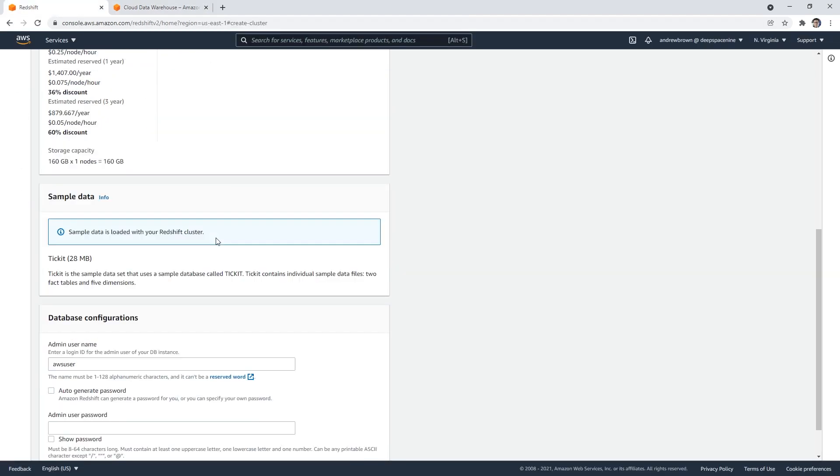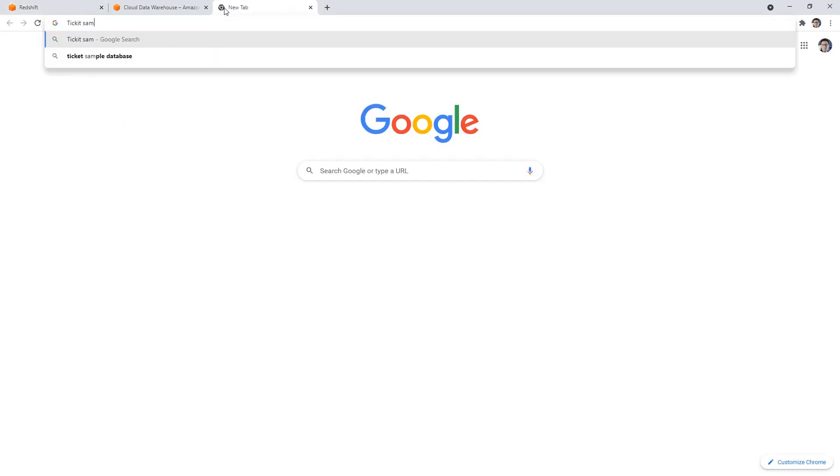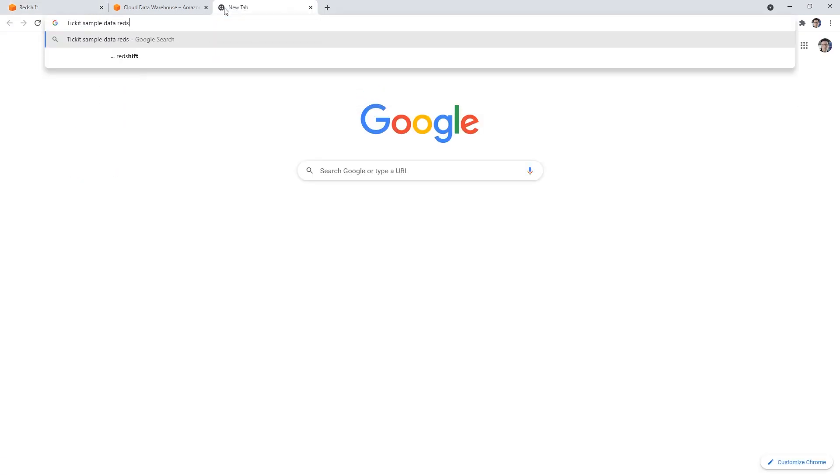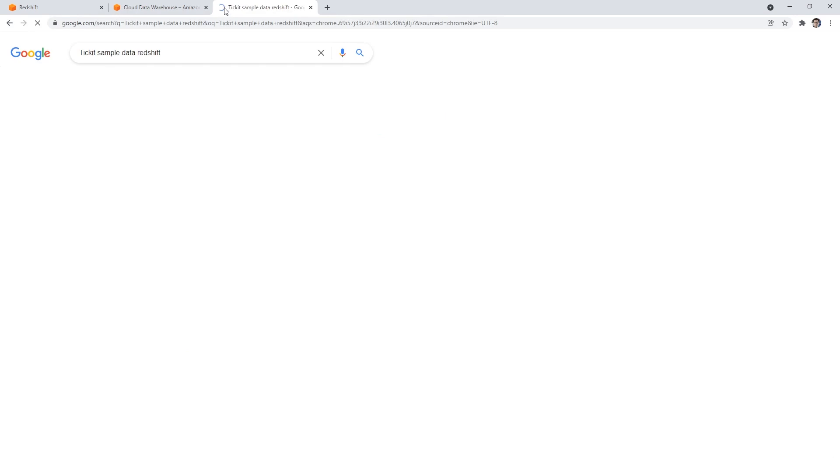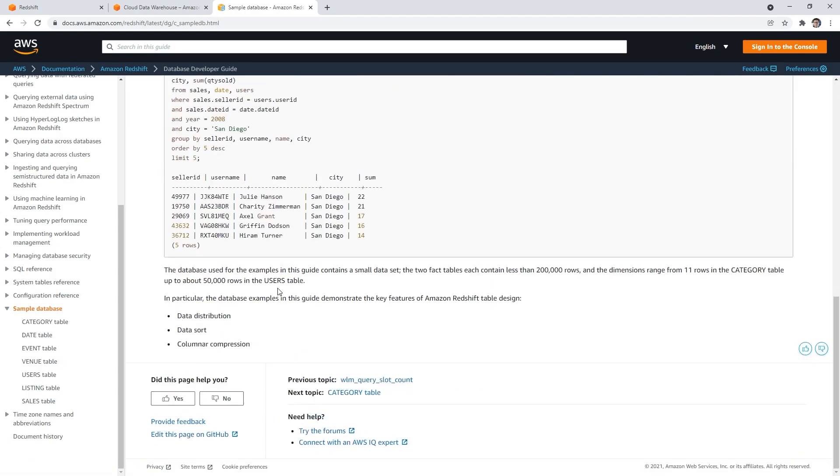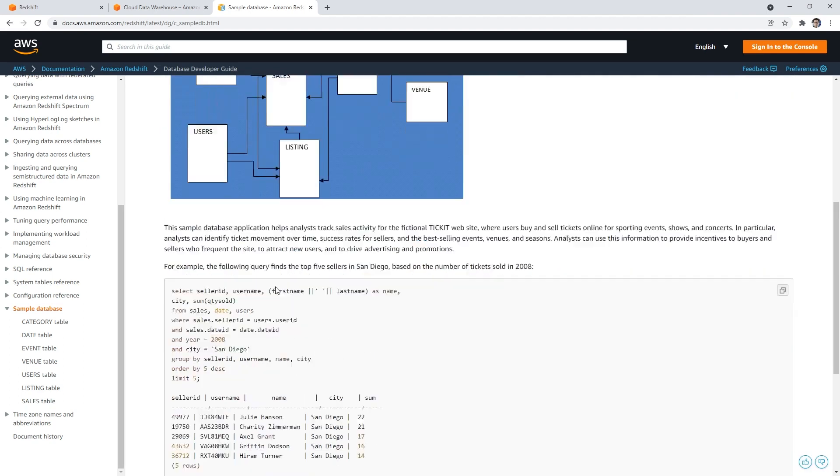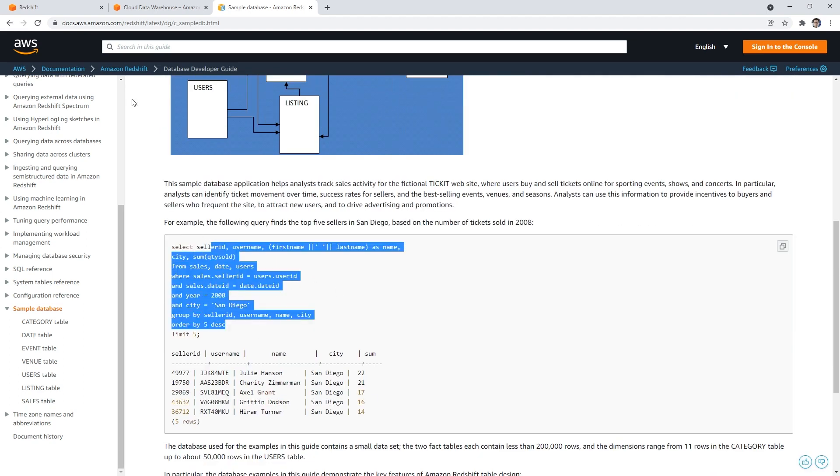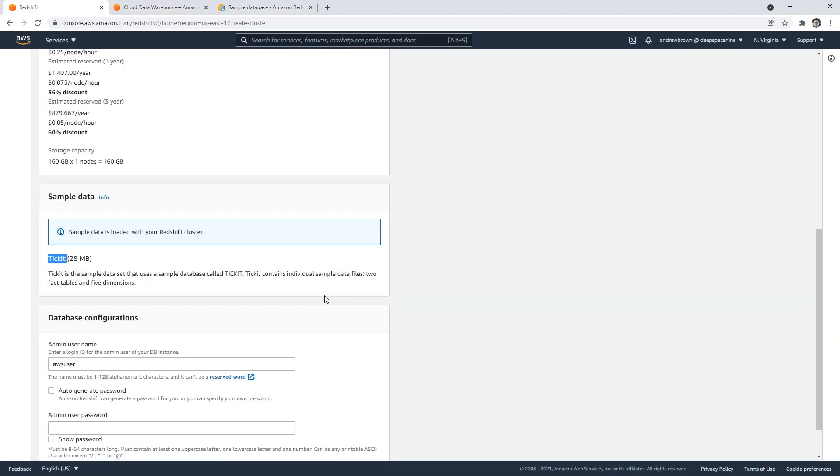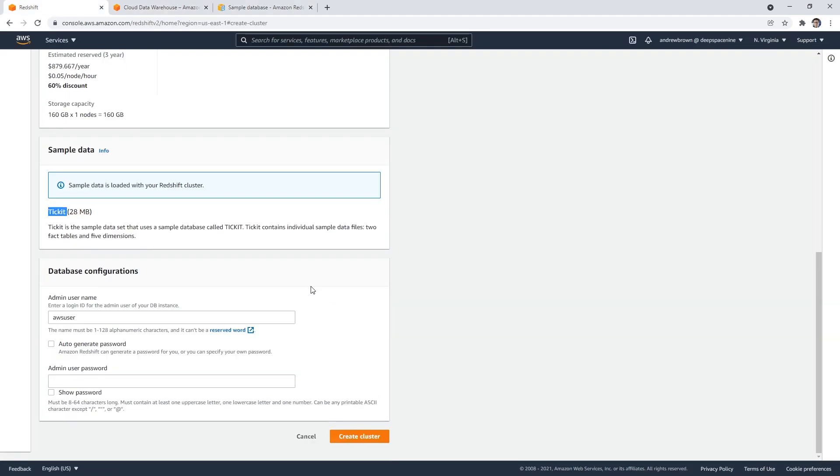And down below we have sample data is loaded into your Redshift cluster. That sounds good to me, ticket is the sample data. Okay. Ticket sample data. Redshift, I just imagine they probably have like a tutorial for it here. They do right here. And so because I want to know what we need to do to query it, if we can even query it via the interface here.